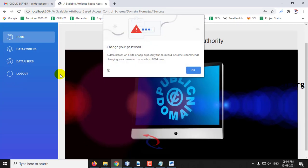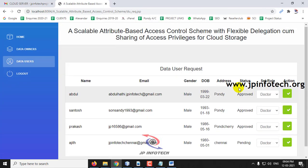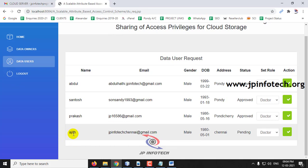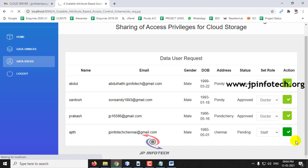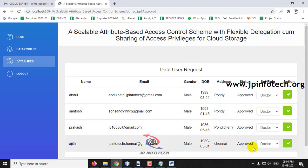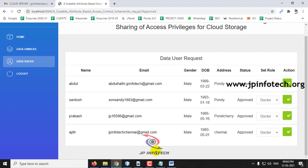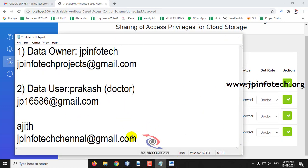In the domain authority's data users section, Prakash appears with status pending. I set his role as 'doctor' and approve. Then Ajit also appears pending, and I set his role as 'staff' and approve. Both users are now approved with their respective roles assigned.